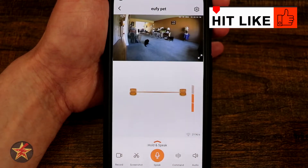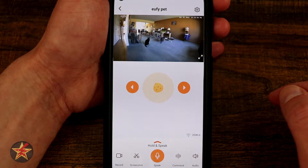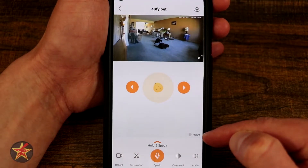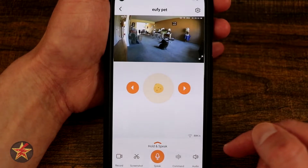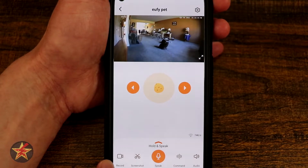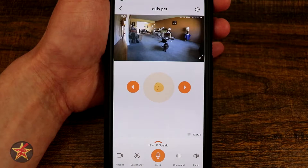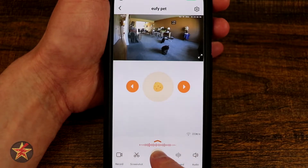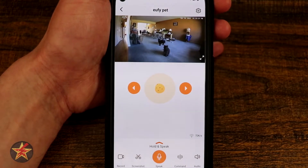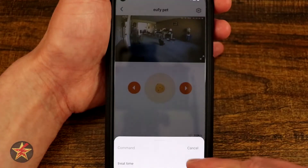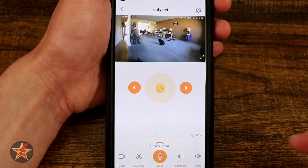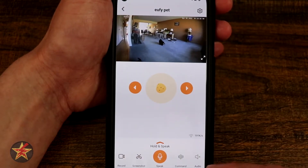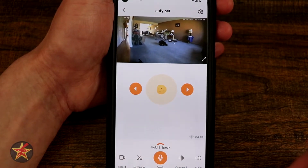We're going to do a mid-range one and shoot them out. It has actuated the command again and they're looking up, looking for the treats. Down here is your Wi-Fi connectivity, letting you know how much bandwidth you have going to your device. Lower left-hand corner, we can record what's going on screen and save it to our phone. We've got a screenshot option to save to our local device. We have speak — holding this down lets you talk to them. We also have a command button and right now I only have the one command which I've called treat time.